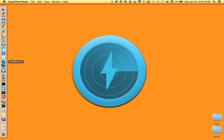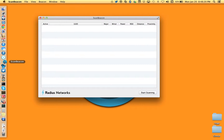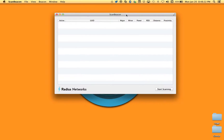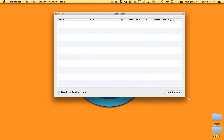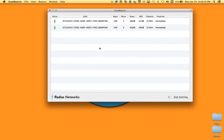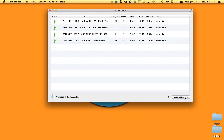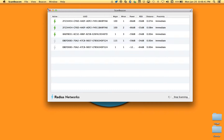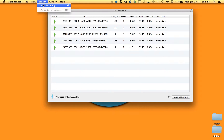So let's get started with ScanBeacon. Here you can see the main window. We'll quickly start scanning for iBeacons in our vicinity. I start scanning by pressing this button in the bottom corner — and stop as well. When scanning, there's a little activity indicator to let you know it's working. You can also start and stop from the top Beacon menu.